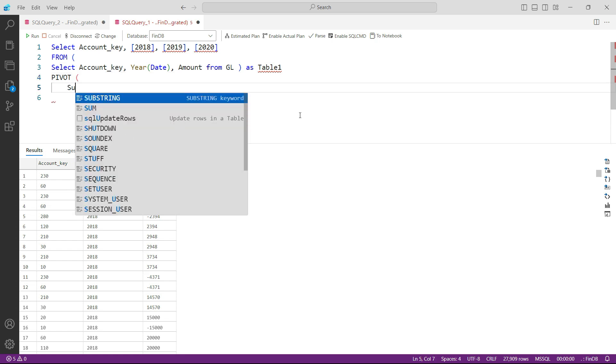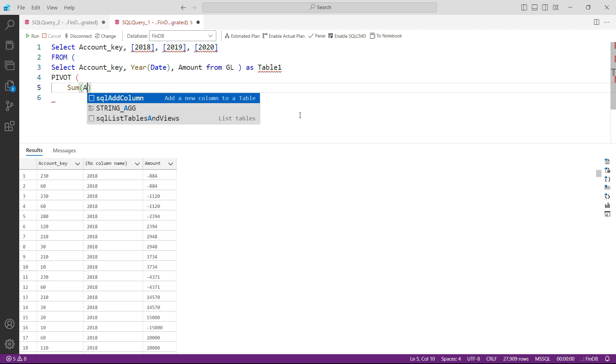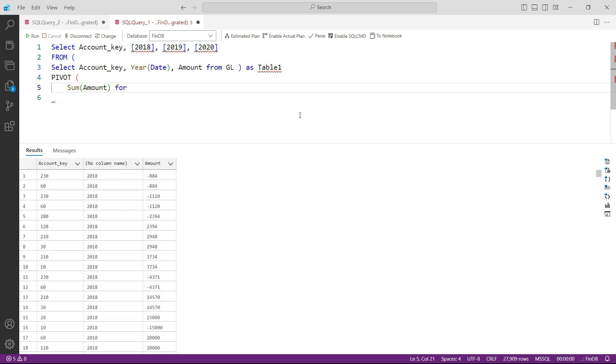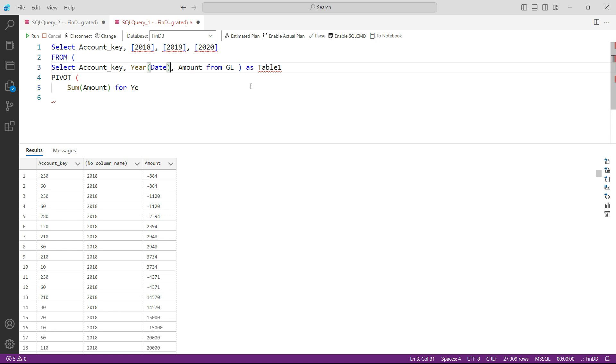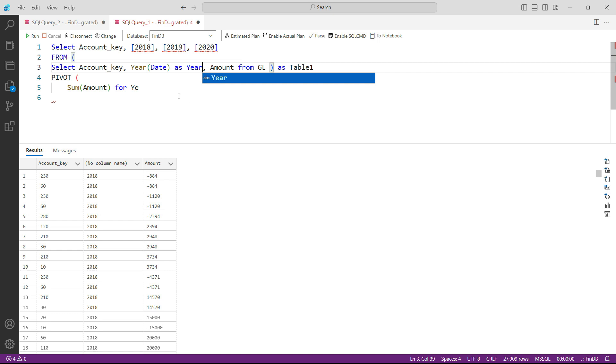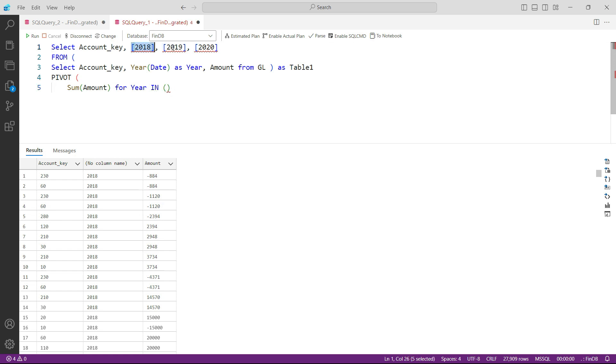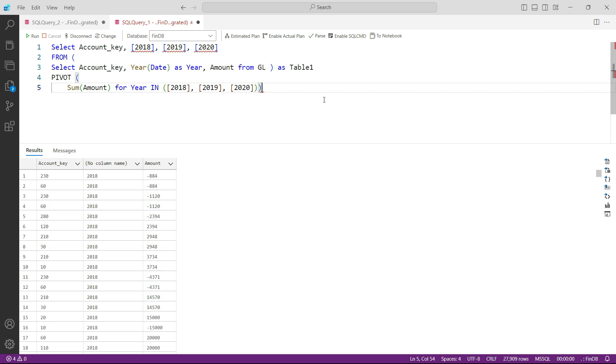Pivot, sum of amount for year. So you know actually I should have the year here as year, so that at this point the system knows what I'm talking about. For year in brackets, and then within this bracket we will be copy pasting these columns from here. And now we also need to close the bracket for that pivot function. Let us close the bracket and let us name this subquery as well as table 2.